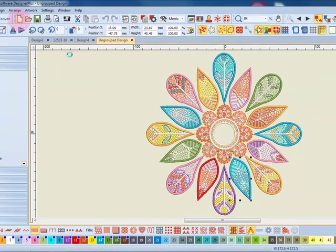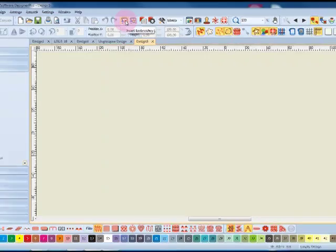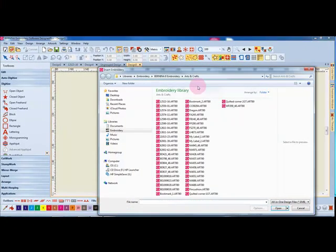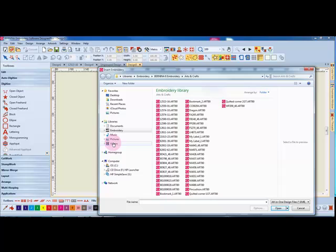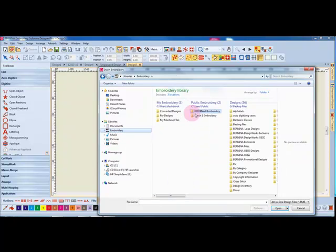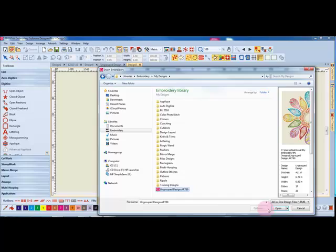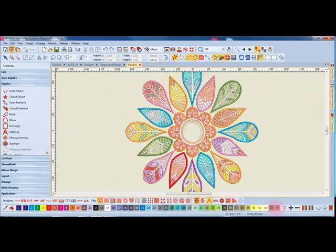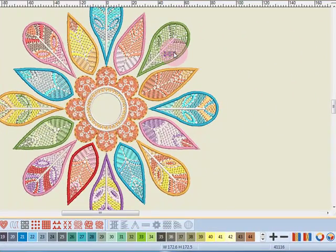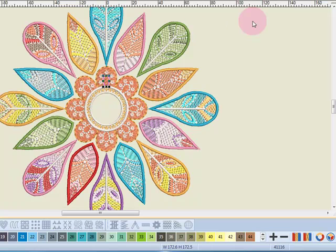So let's go new and select insert embroidery. I'll navigate to my ungrouped embroidery design, click on open. When I deselect, I will only be selecting bits and pieces of the design.